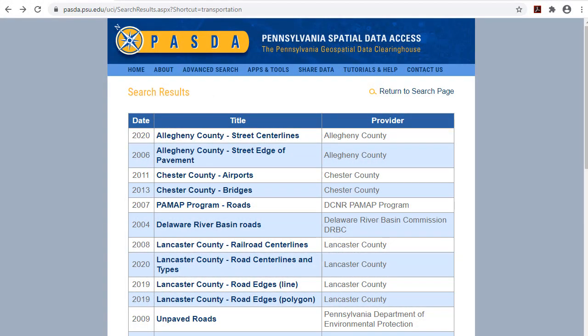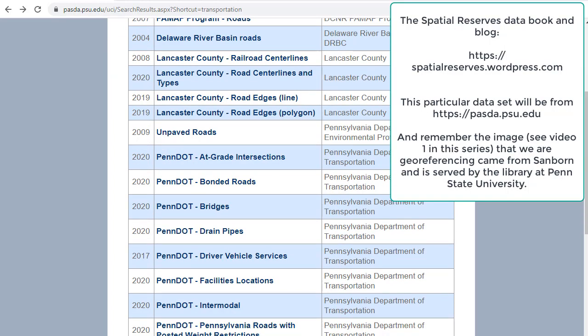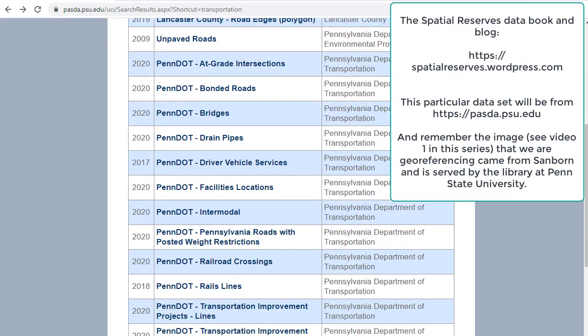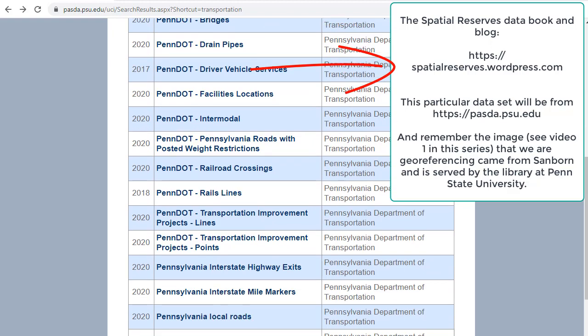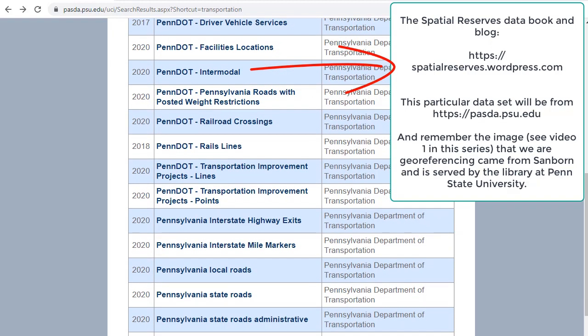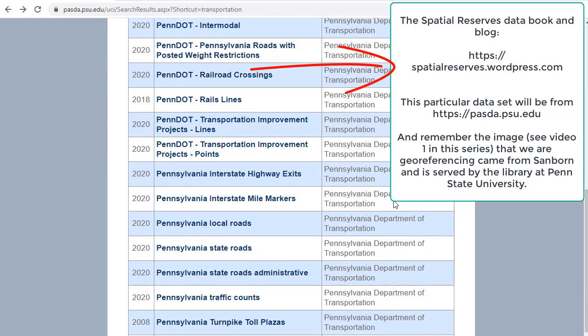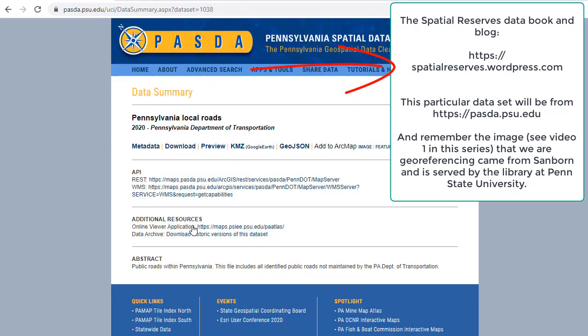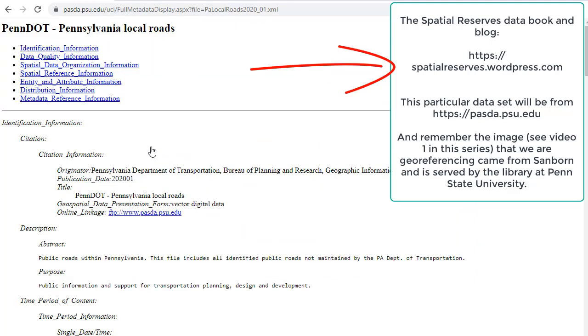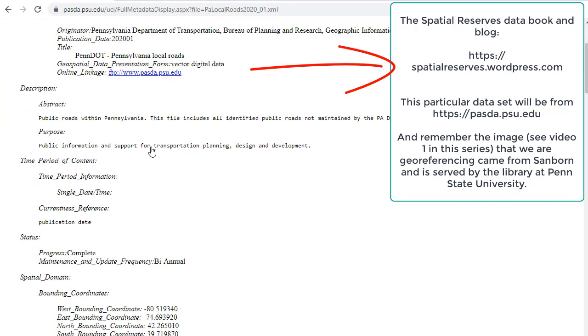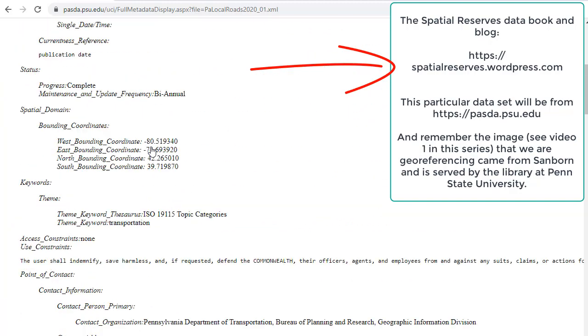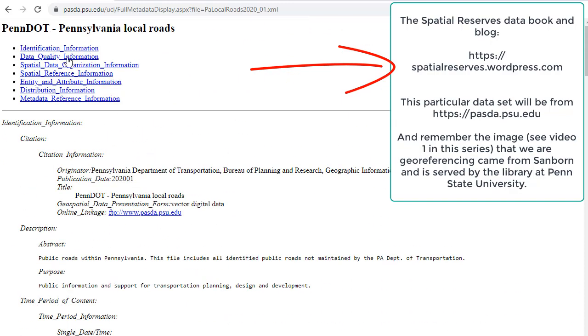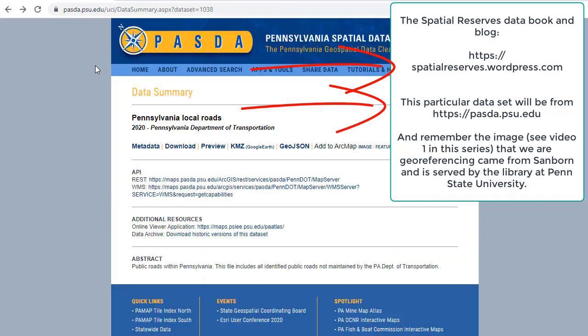First of all we need data. My colleague and I have a whole site called the Spatial Reserves Data Blog where we talk about sources to obtain geospatial data and also how to know if those sources are any good, how to assess data quality. In this case I've done my research and I know that the Pennsylvania State Data Center or PASDA was one of the very first sites for serving up spatial data. They've been at it a long time, over 20 years.